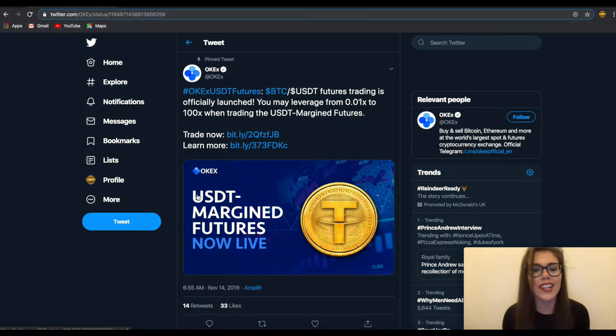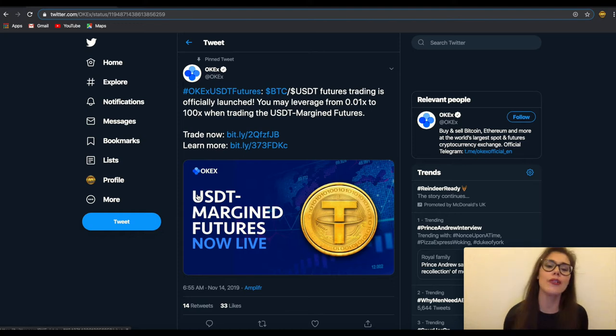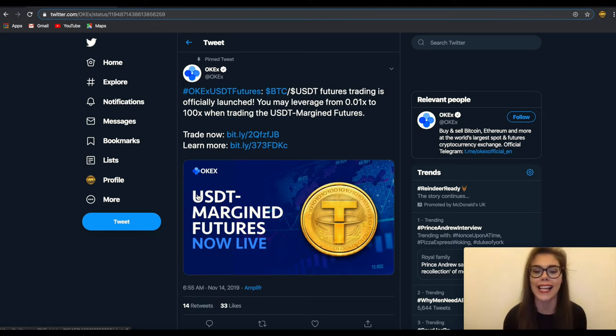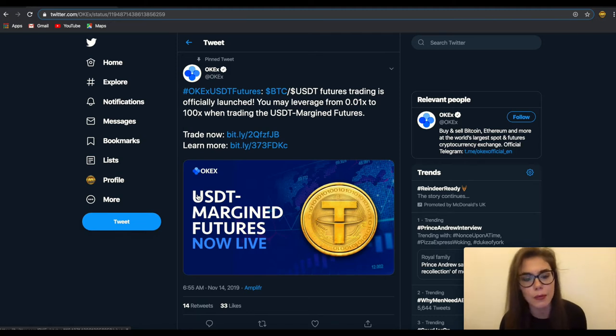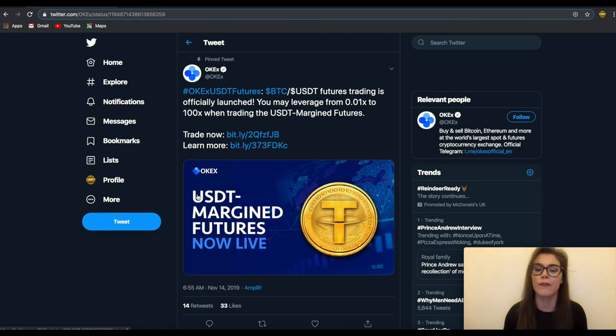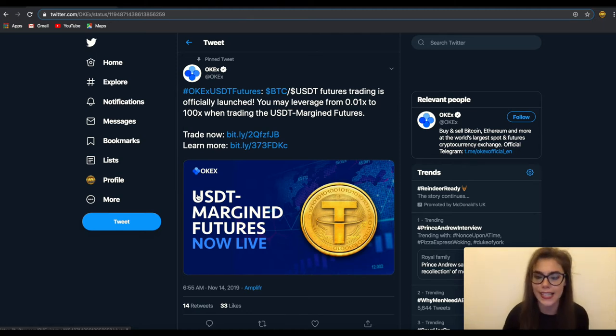According to this tweet that you can see on the screen, the USDT Margined Futures are now live on OKEx crypto trading platform. The product concluded a successful simulation which began on November 5th with the new future making its official live debut on Thursday.